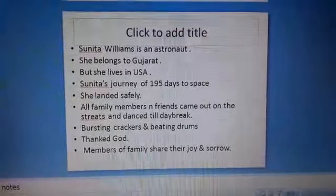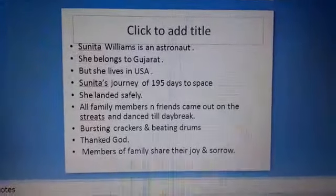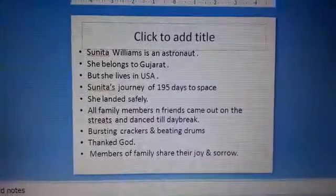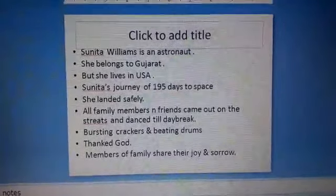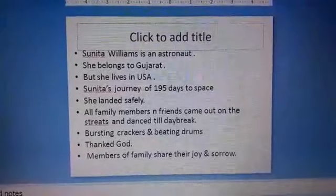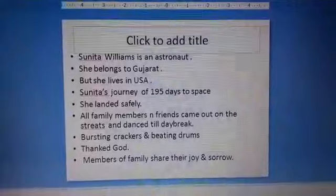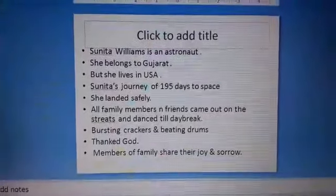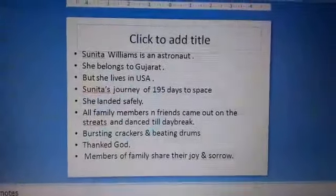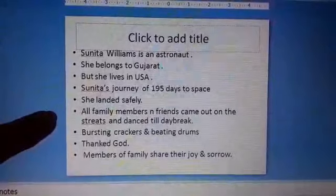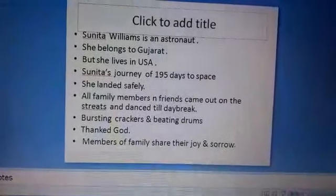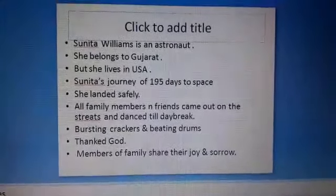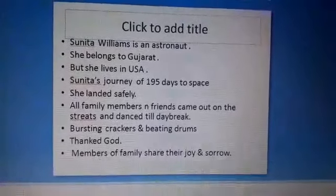Sunita Williams is an astronaut. She belongs to Gujarat but she lives in the USA. She has many relatives and friends living in Gujarat. She went to space and remained there for 195 days. After completing her journey, she returned and when she landed safely, all family members and friends came out on the streets and danced till daybreak, bursting crackers and beating drums — and this was in Gujarat.